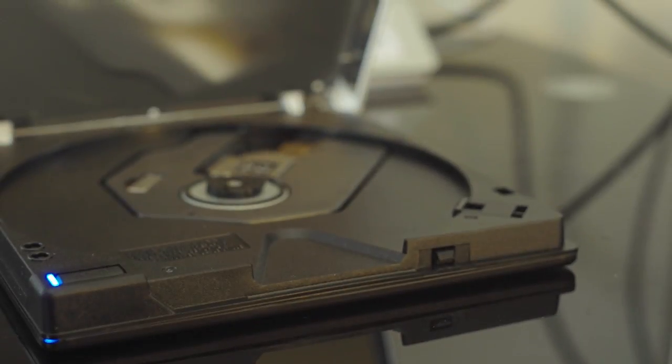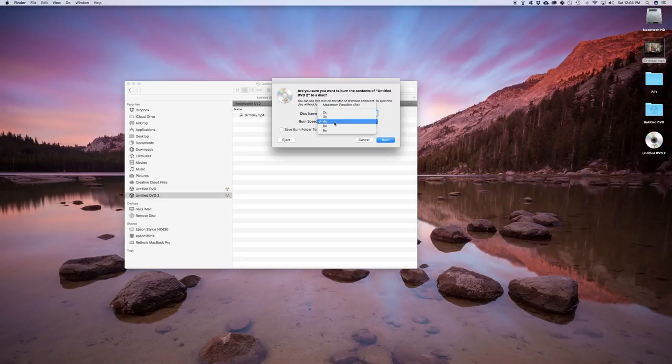In this video, I'm going to show you how you could burn a DVD on a Mac and I'll show you a couple of different ways.